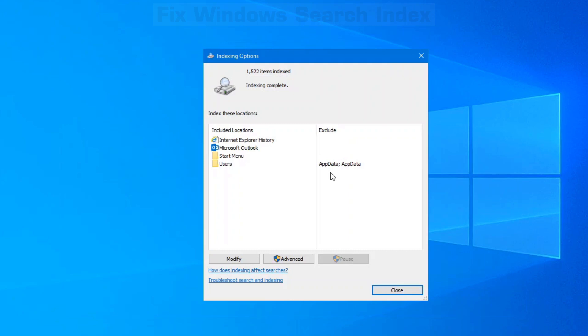Check the folders that you have included in the indexing options. For example, if you want to search for email, your email program needs to show up in this list. Now I know that the scripts that I have, it's not in this list.